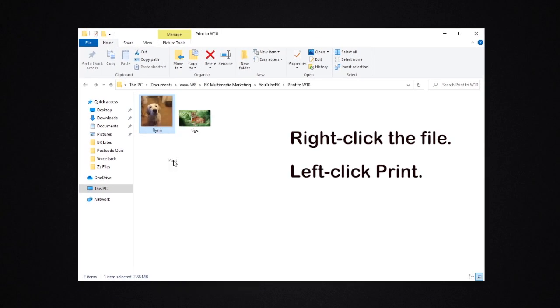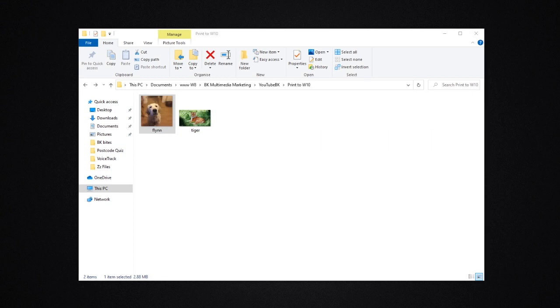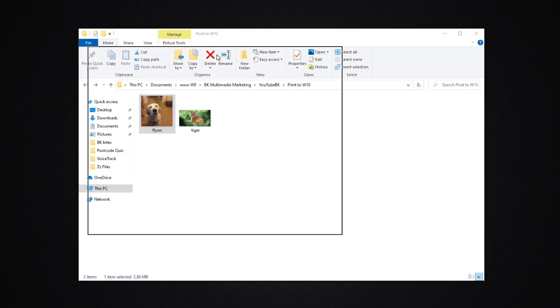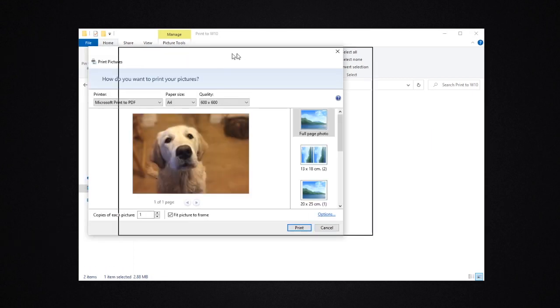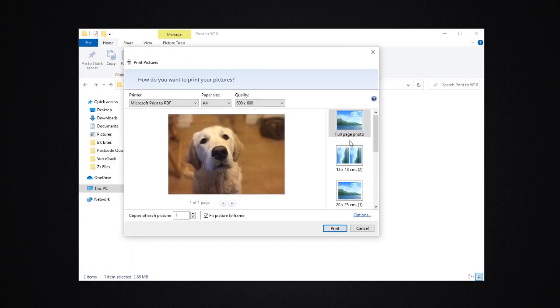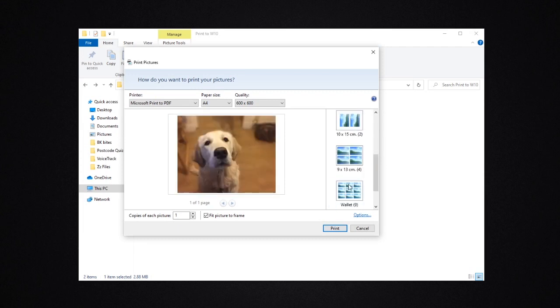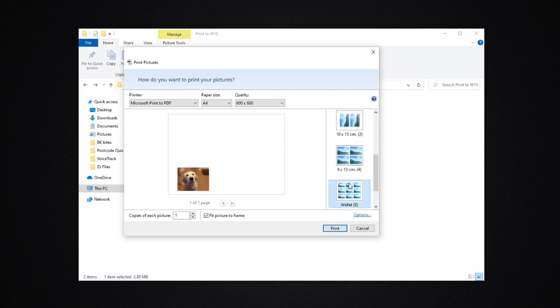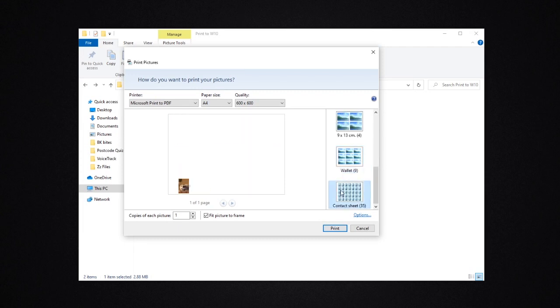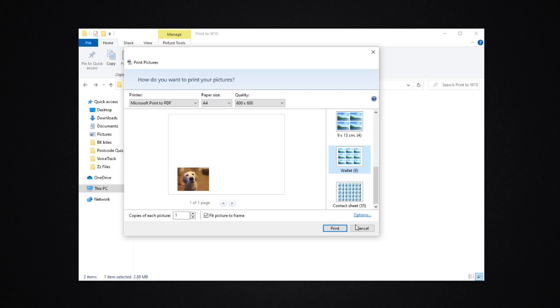When we click that, it opens up the old-fashioned print dialog box. And from here, we can start to lay the thing out on the sheet as we want. You can print to passport size there if you want to. This clearly is not my passport photo because I'm not a dog.